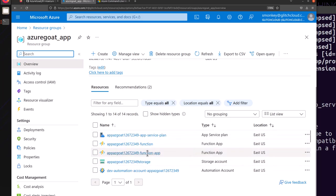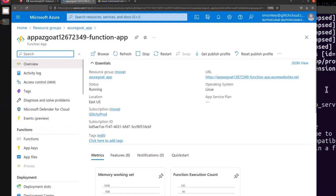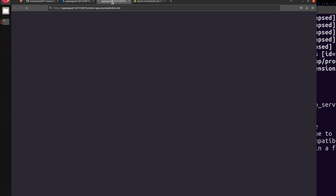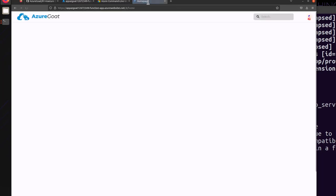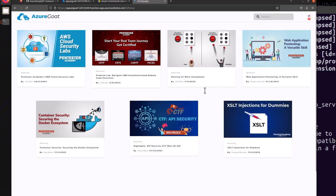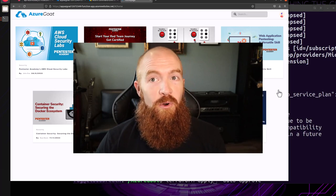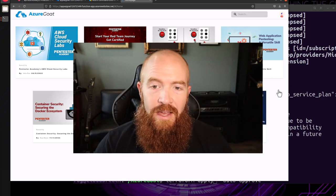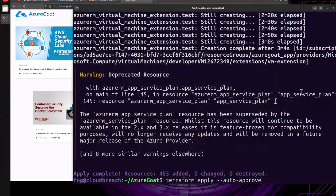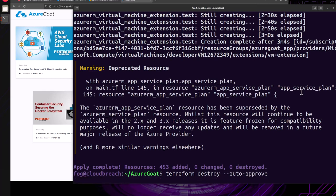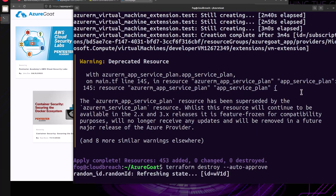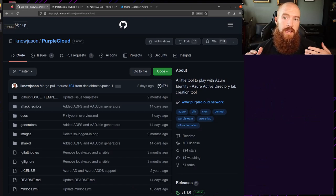If we click on the function app, we can see the actual starting point URL for this scenario. Opening that link, Azure Goat has created a web application as the starting point — poke around and have fun with it. Keep in mind this is spinning up resources that can accrue costs, so the longer you leave it running the more cost will accrue. Once you're done, run 'terraform destroy --auto-approve' to destroy all the resources that Terraform spun up within your account.